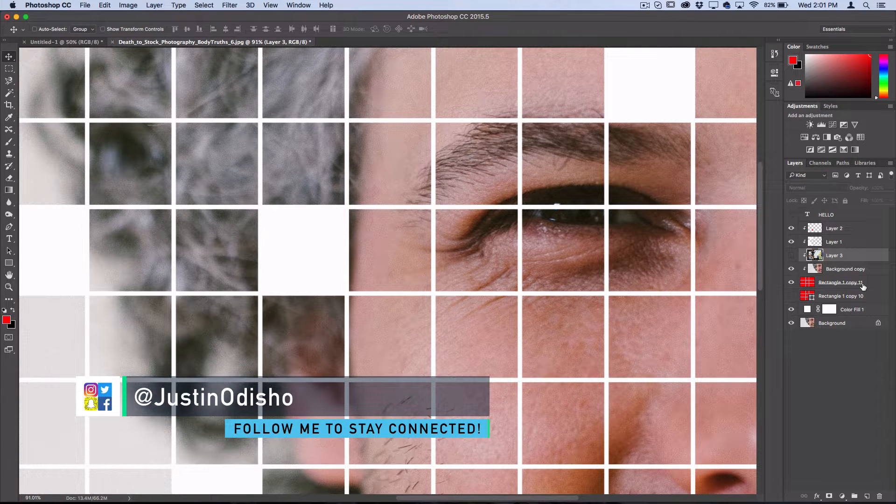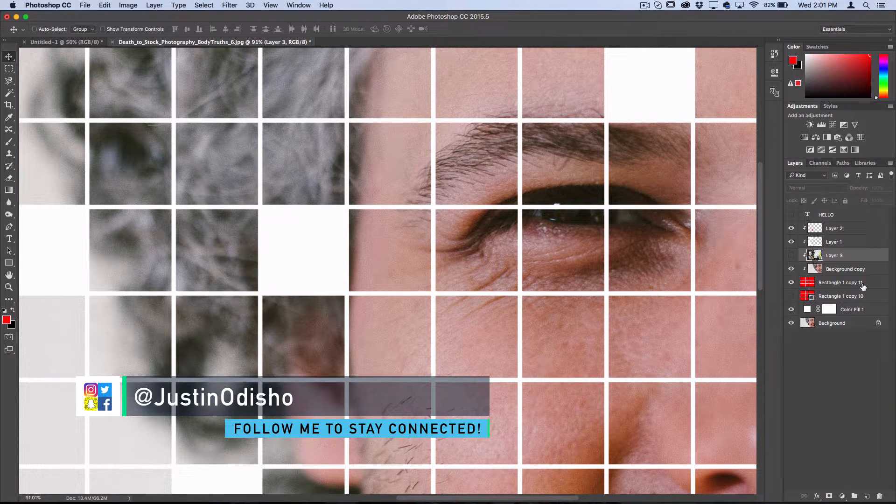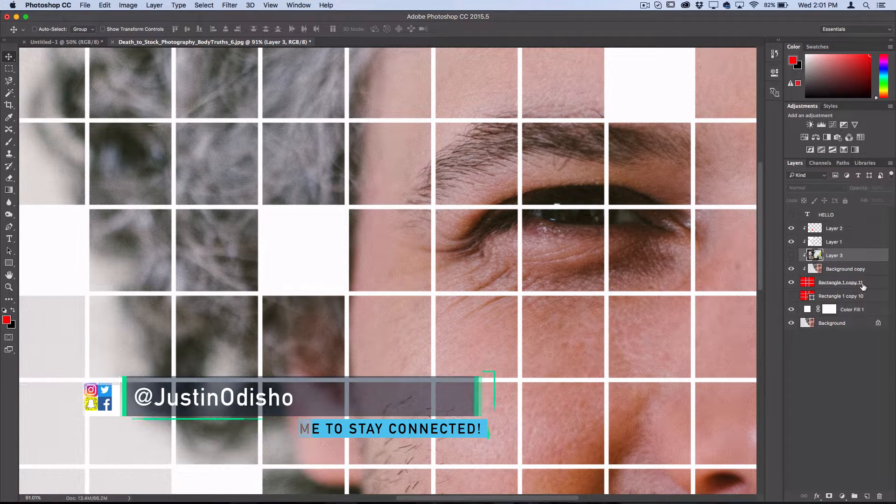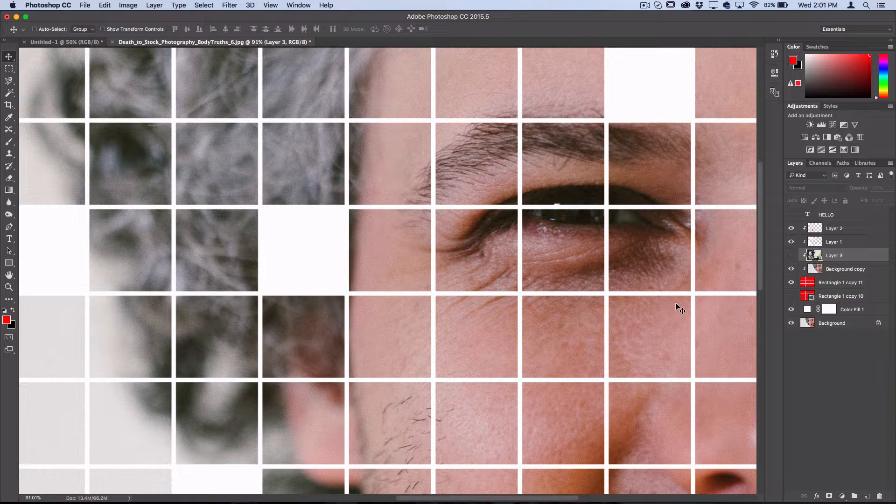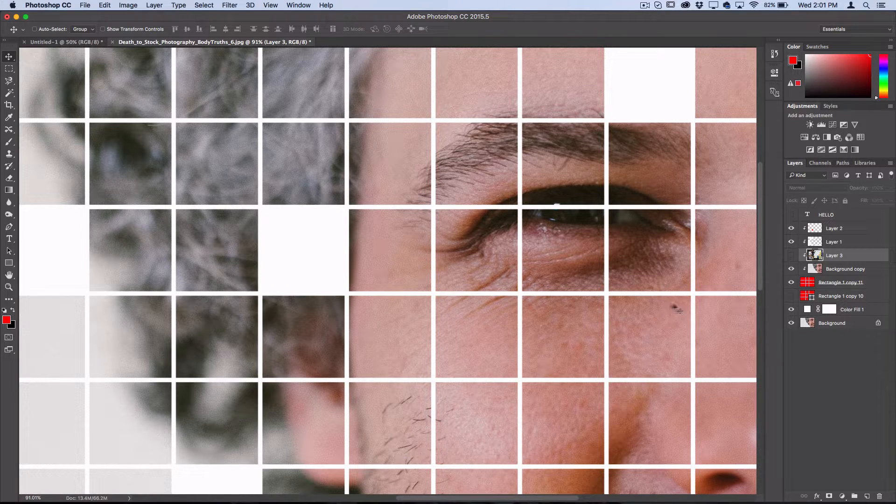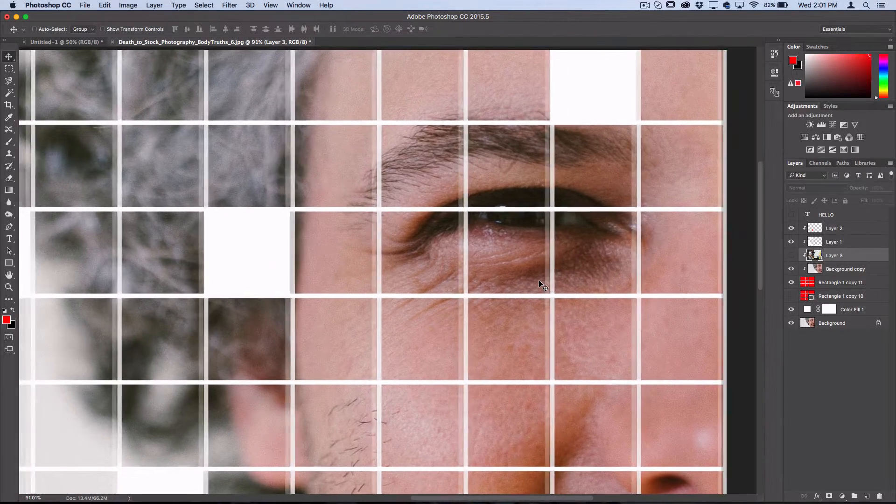Hey everyone, my name is Justin Odisho and in this Photoshop tutorial I'm going to show you how to create this square pieced together photo effect.